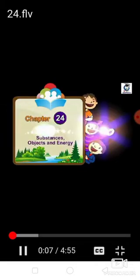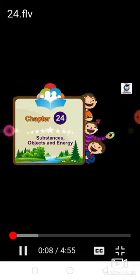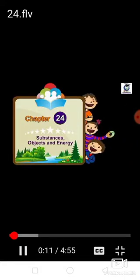Chapter 24: Substances, Objects and Energy.